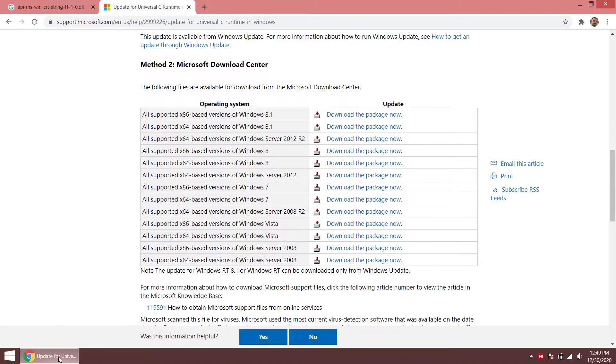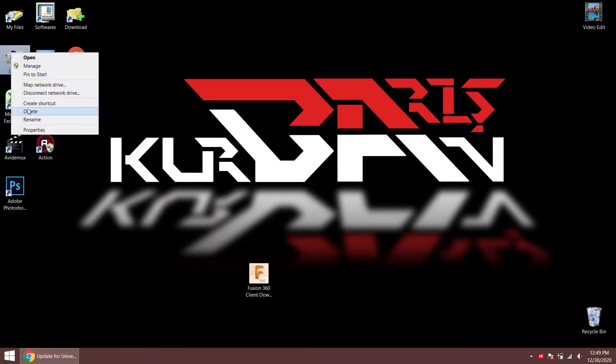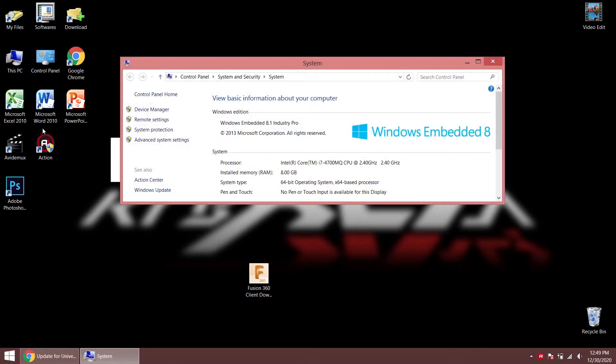We need to know our operating system and architecture to choose the right installation package.